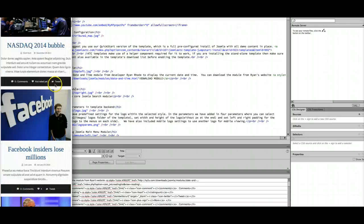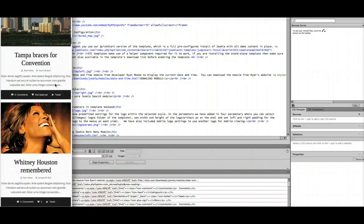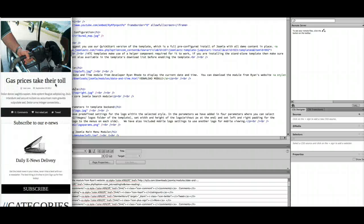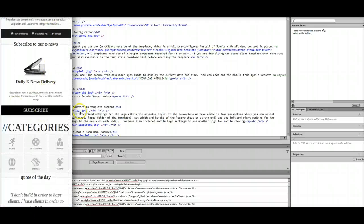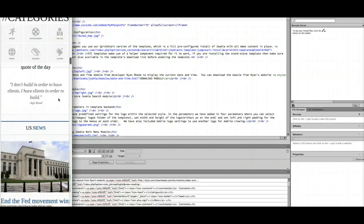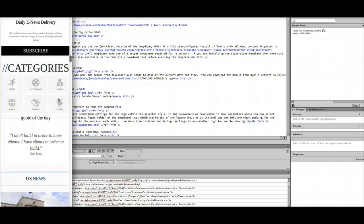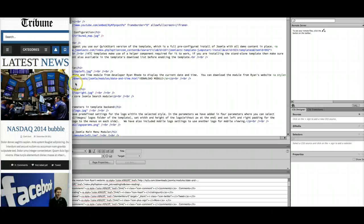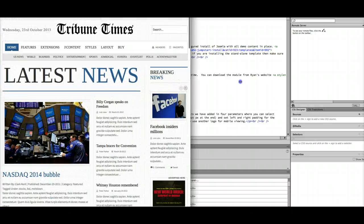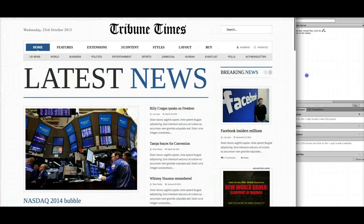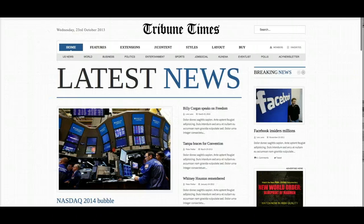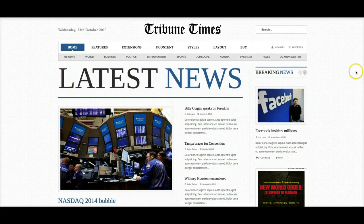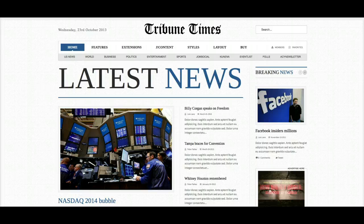Down here we've got our phone view — everything is nice in here. We've turned off the video section with the tabs, and everything is in one column. That's going to conclude this tutorial video. We'll have another tutorial video for you soon that shows you the full administration side of Tribune Times. See you next time.